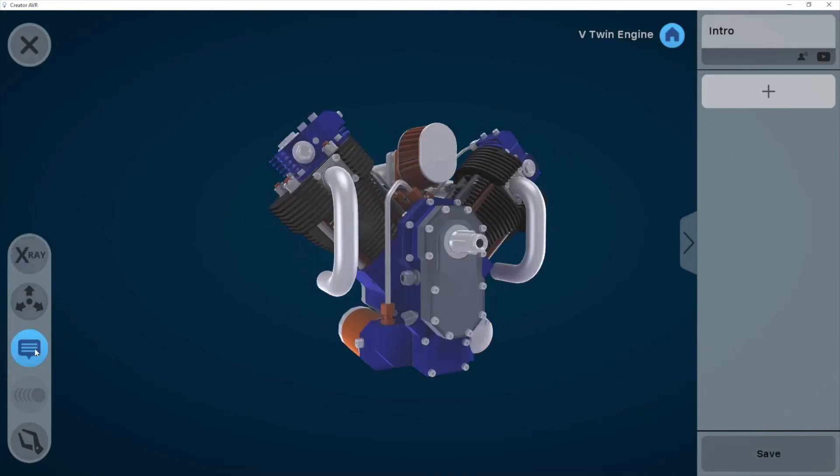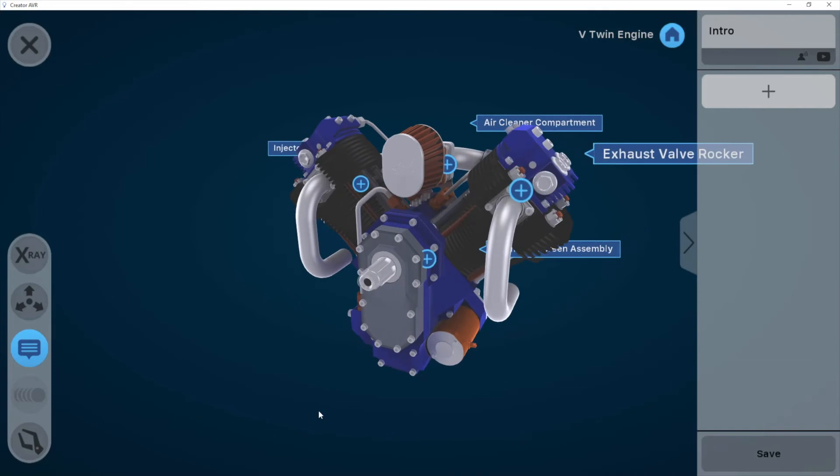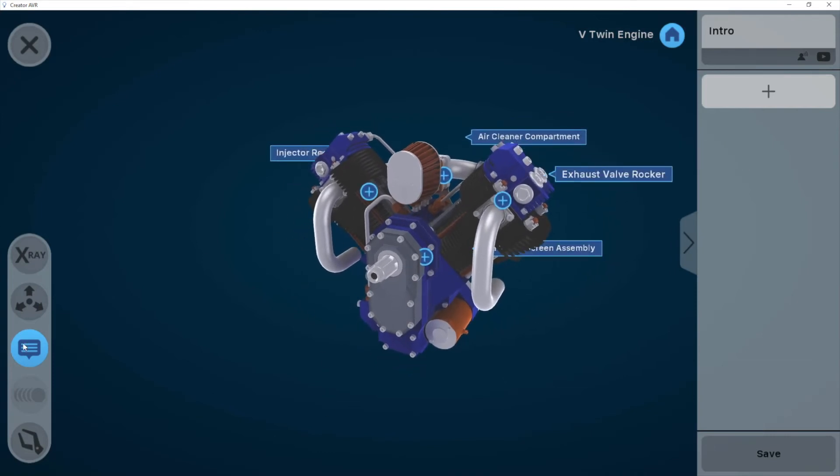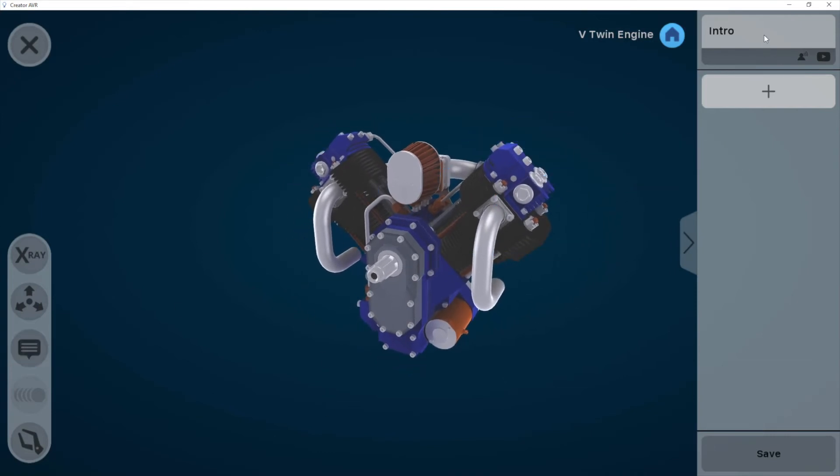I can automatically generate my annotations there. The way that it's pulling their names is from the 3D model itself, but of course I can modify that if I want to.